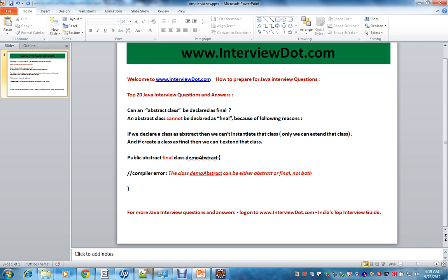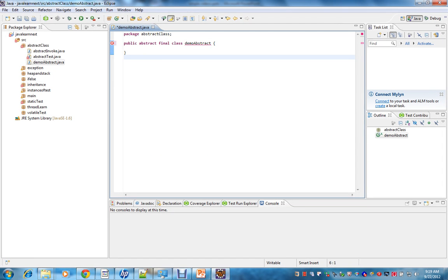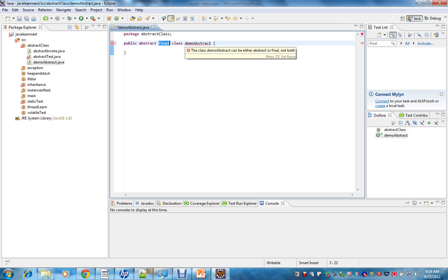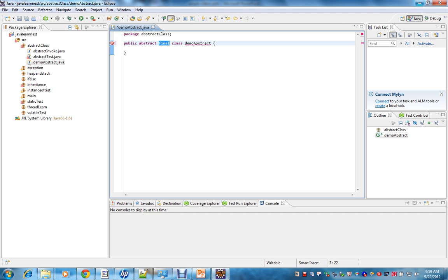Let's see the error that we got. I've created a class which has both abstract and final, so the compiler is crying now — it says 'class demo abstract can be either abstract or final but not both.'